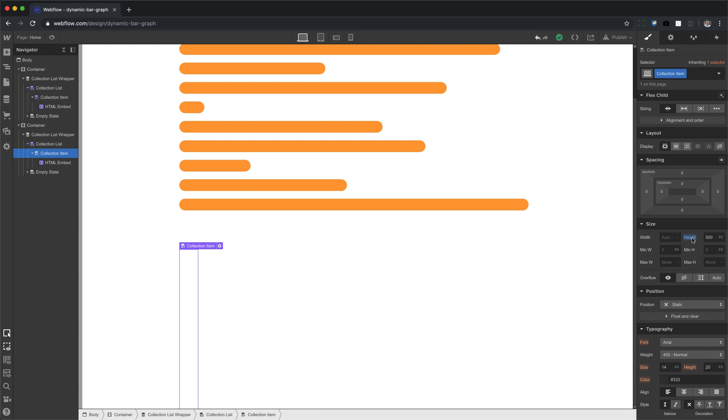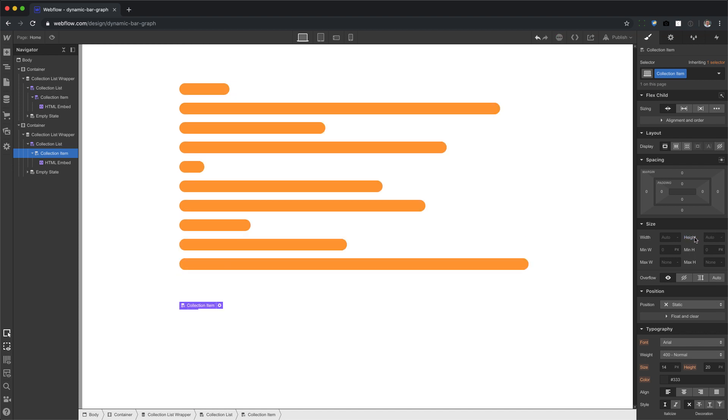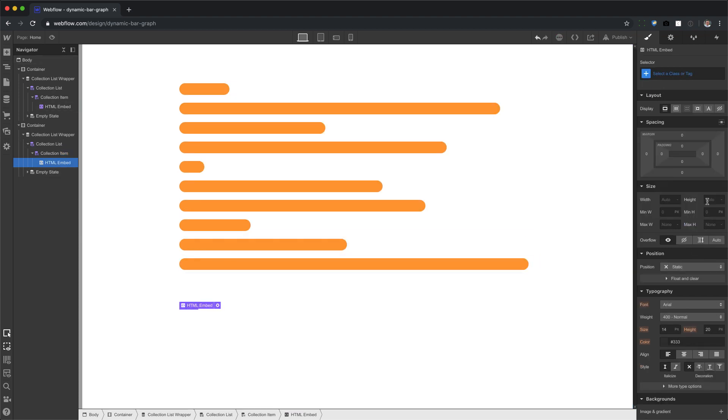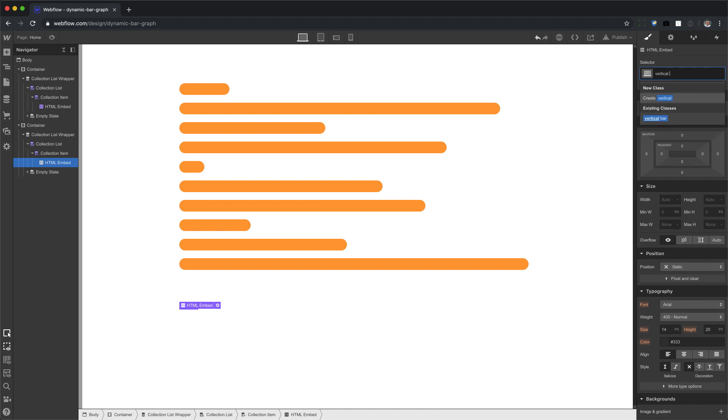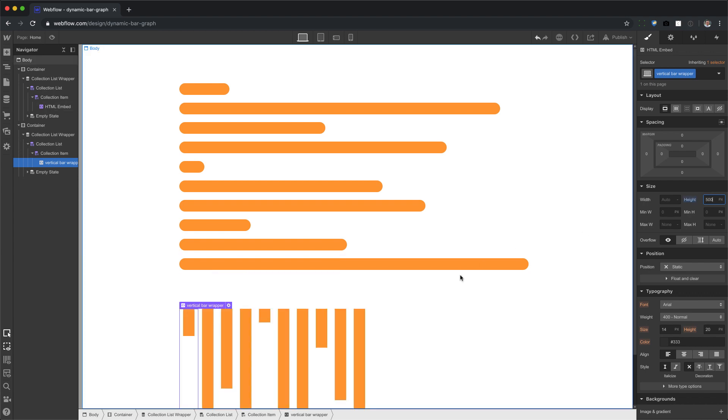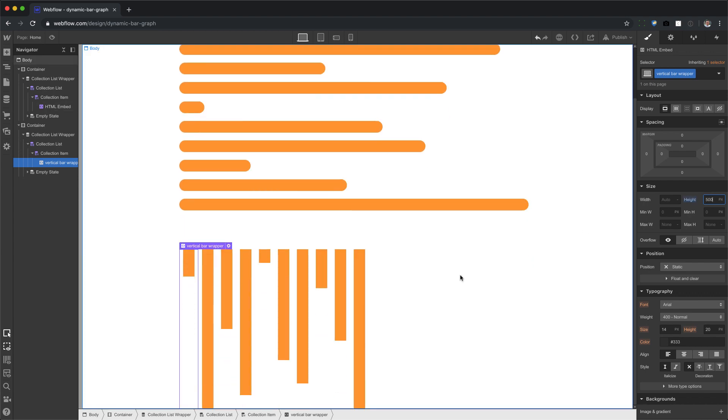Let me remove the height off of this collection item. I'm going to set the height to this right here. I'm going to call this vertical bar wrapper. And I'll set that to 500. There we go. Now it's working.